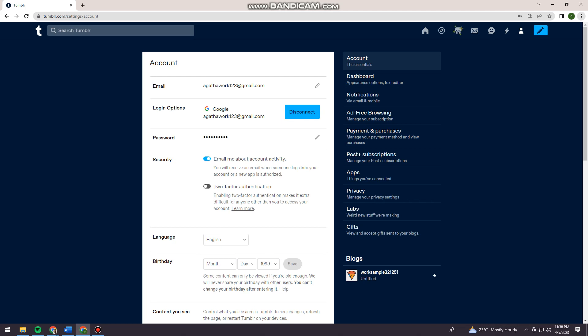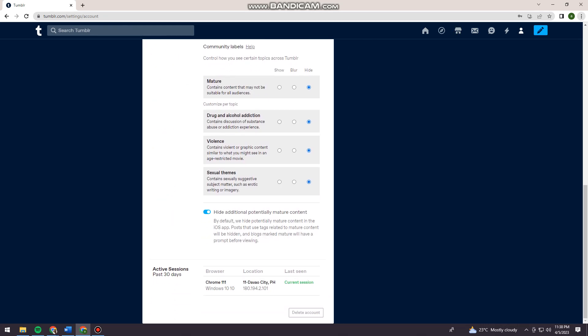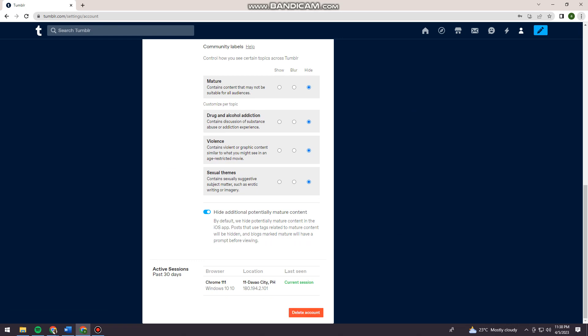Under the account section, you want to scroll down until you see the delete account option right here at the lower right corner. So just go ahead and click on that.